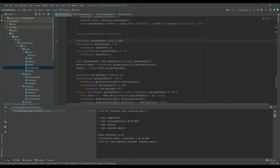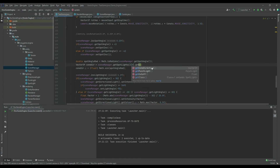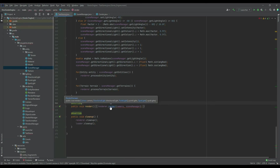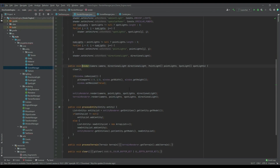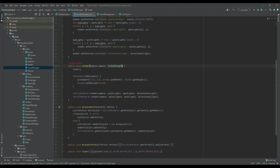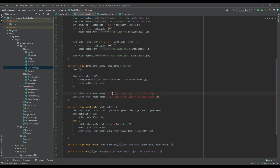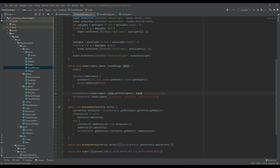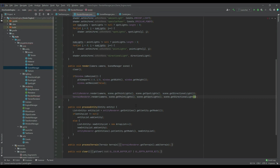For the Vector3 of the cone direction, if we change that to get spotlights dot get point light dot get position for now. In the render method we need to remove all the individual directions, spotlights, and point lights parameters — we're just passing the scene manager here, calling it scene. We can pass scene dot get point light, spotlight, and directional light into the terrain renderer as well.